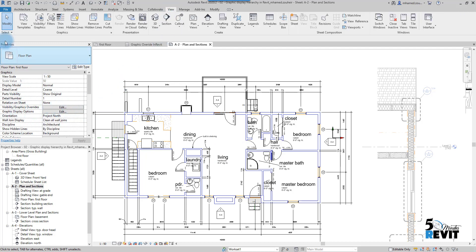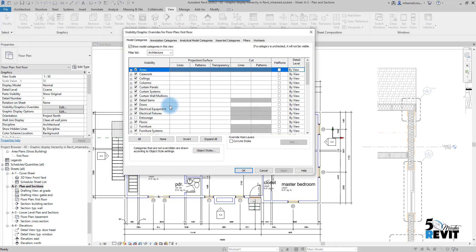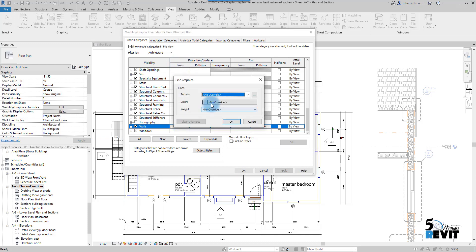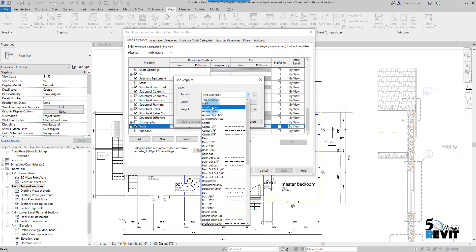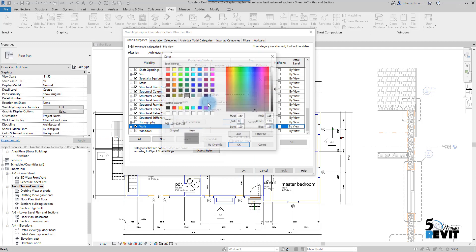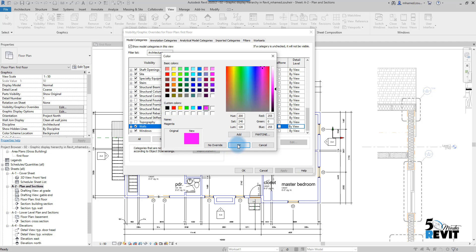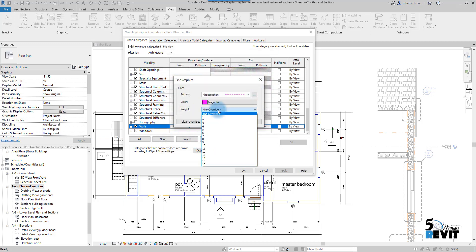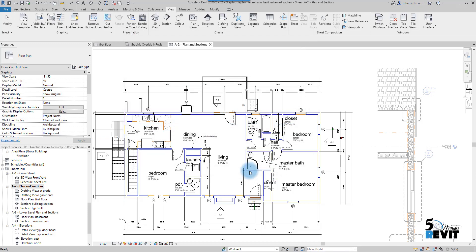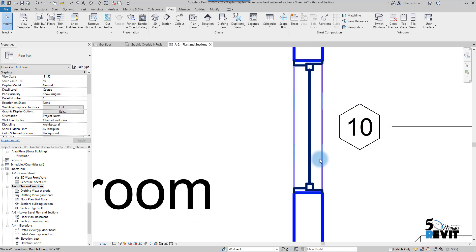In VV, I go to Walls and under the Surface Line in the Projection column, I set a pattern and give it a pink color, keeping the line weight at 1. I click Apply and OK. Now you can see the projection lines have changed because we modified the Projection column.